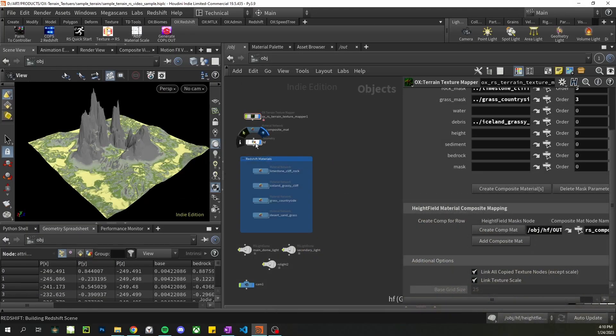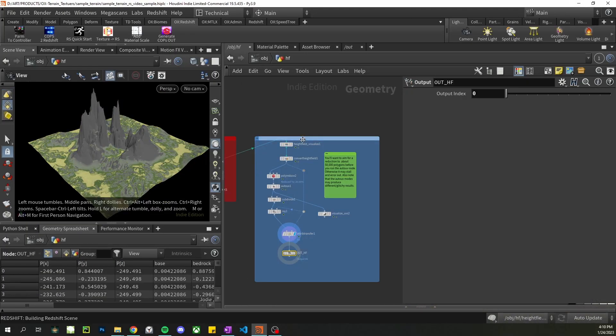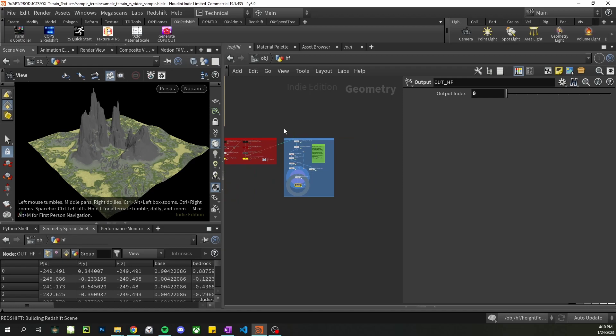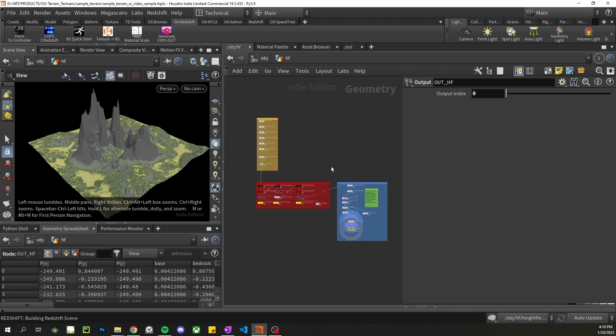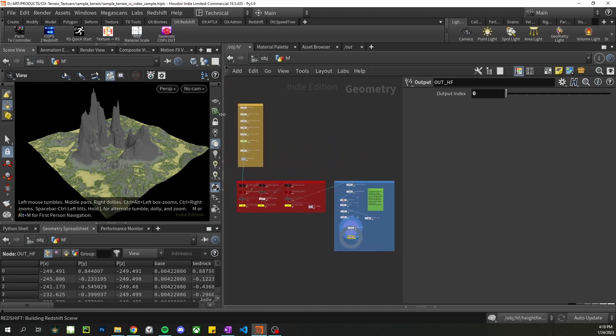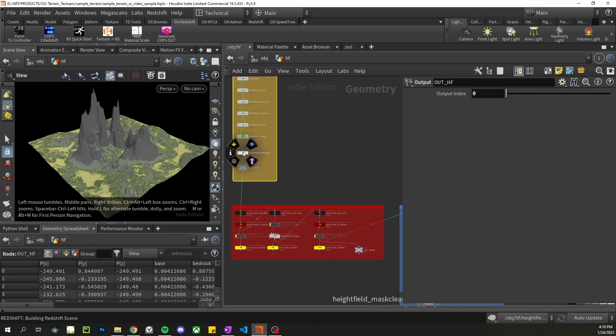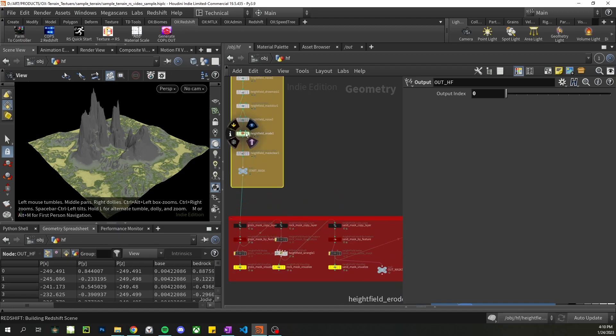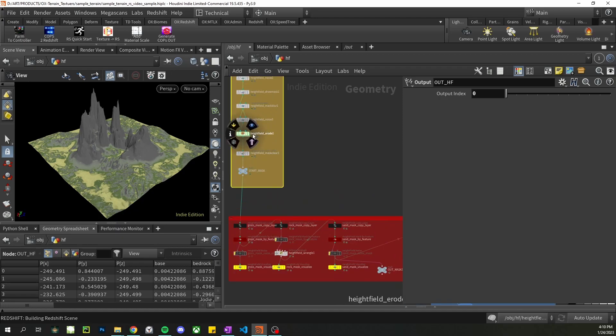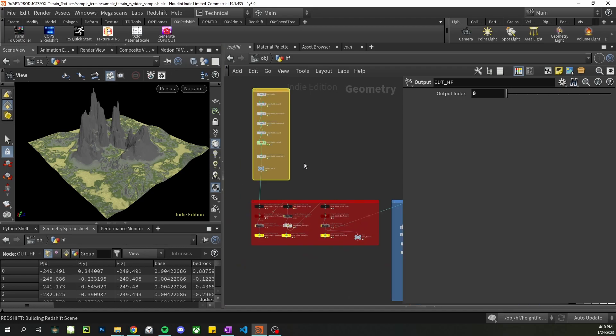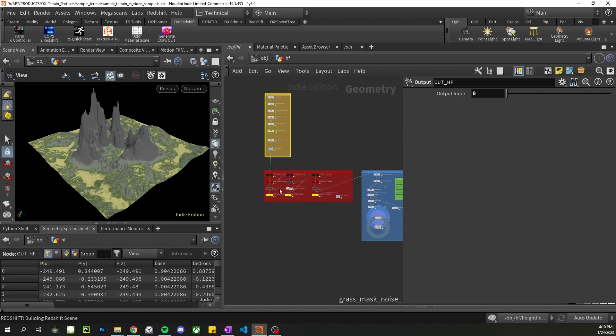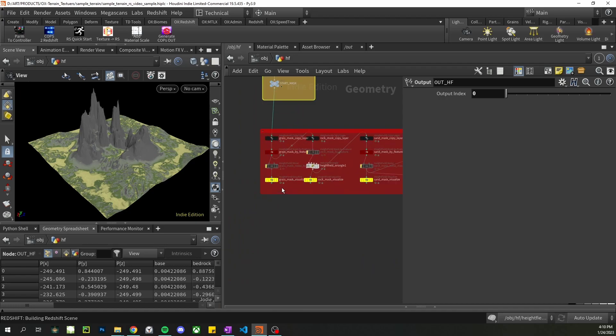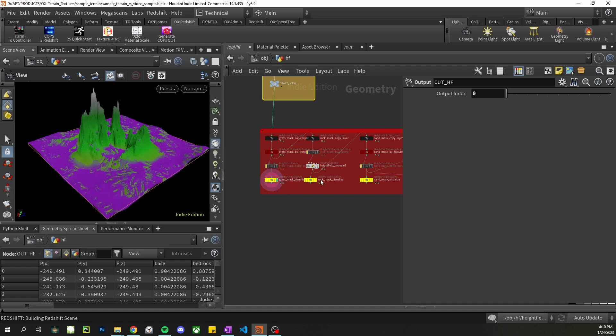So let's go into our height field. Alright, so first here I have my height field, my noises, I have an erode node that'll create a few masks on its own such as debris, sediment, water. I have a few custom masks I have set up and I have the output of them easy for me to just click on and see.